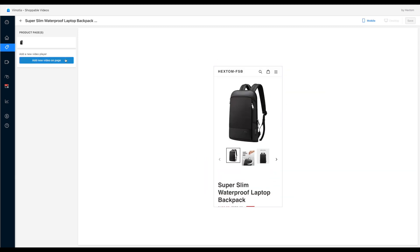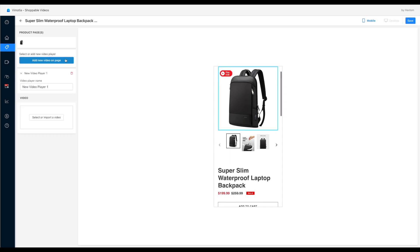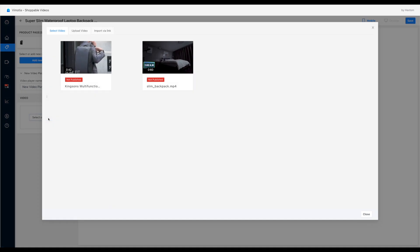And you can see the preview of both mobile and desktop by clicking the buttons at the top right corner. Now let's select the video. First of all, click add new video on page button and then click the select or import a video.